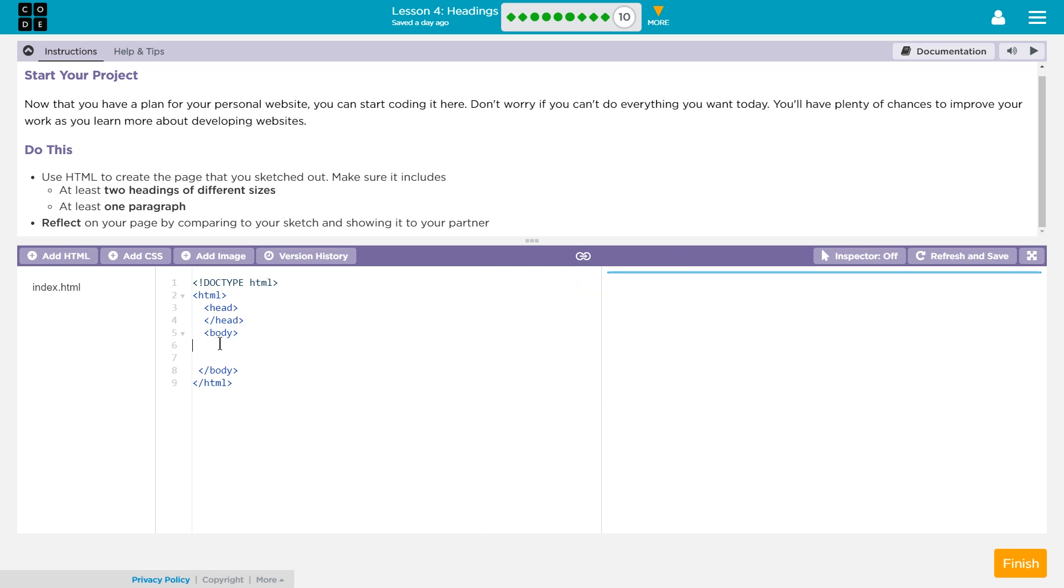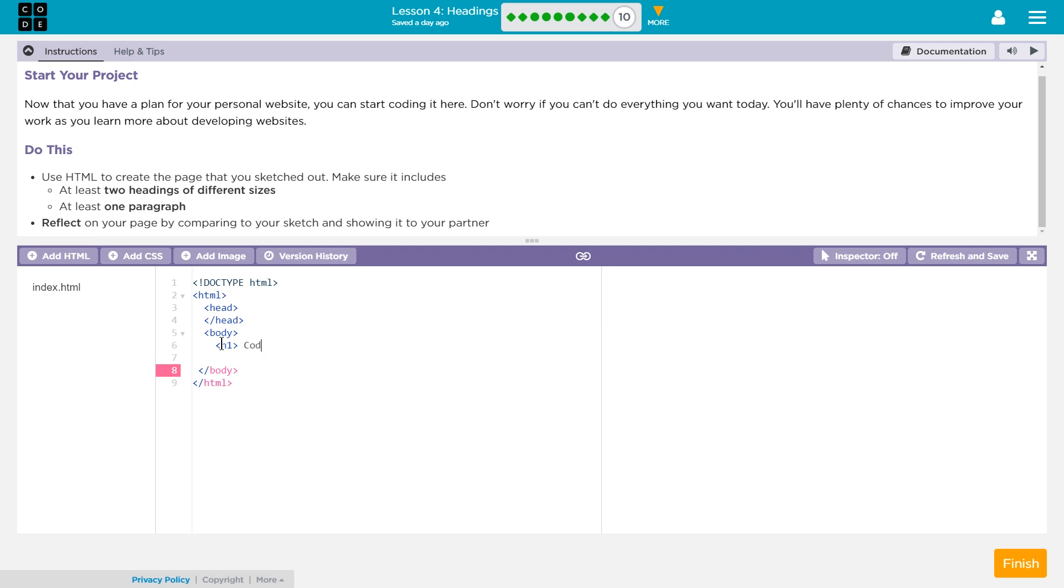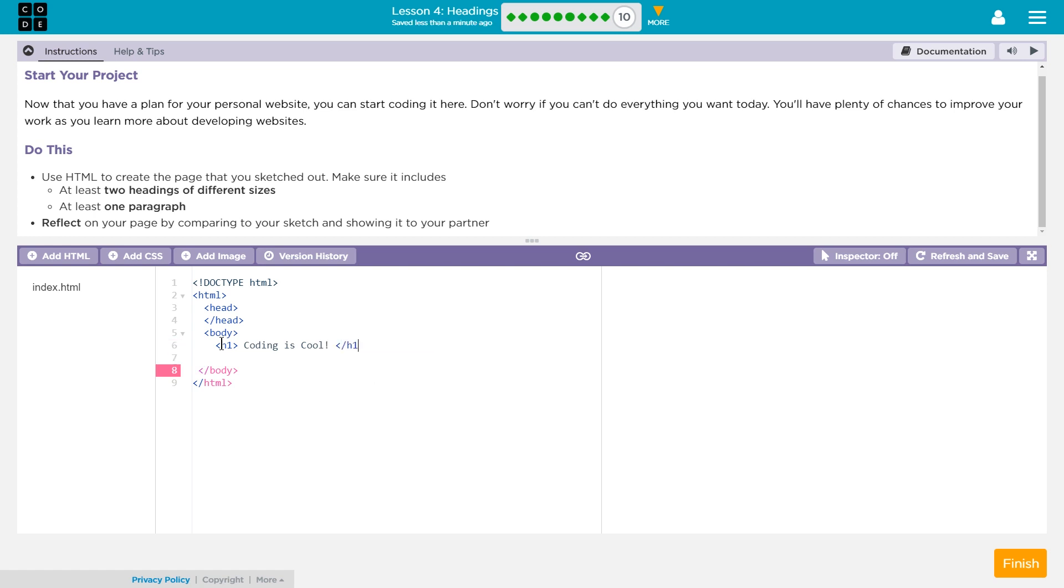So my webpage is going to be about programming because I like it. My first heading is going to be an h1 heading because it's the main title, and I would suggest you want that too for the main title of your site. And I'm going to say, I don't know, coding is cool, exclamation point. Yay, and I'll end that.